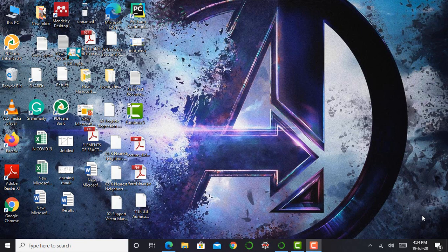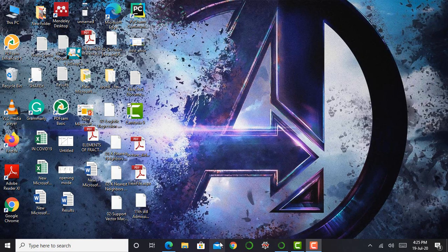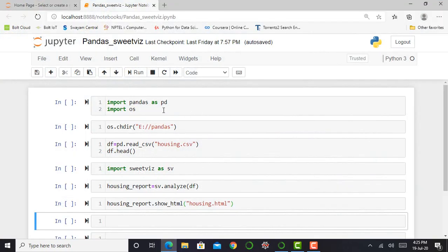So without any delay, let's jump into our Jupyter Notebook. So here I am in my Jupyter Notebook, working with SweetViz. Working with SweetViz, a data analysis tool or data exploration tool, we have to first import the SweetViz module from our anaconda prompt.